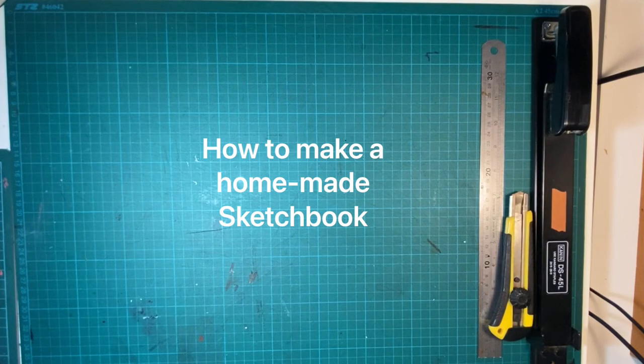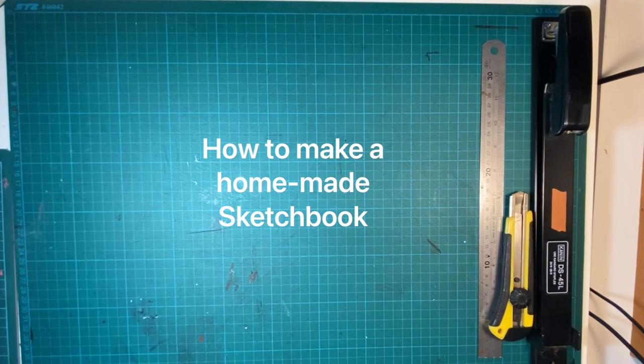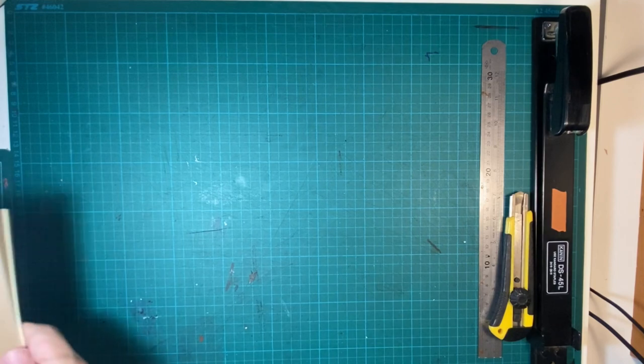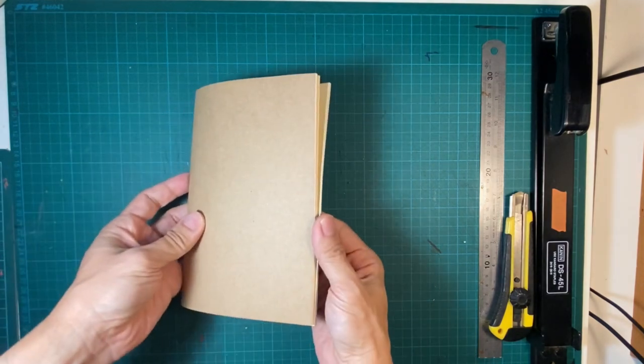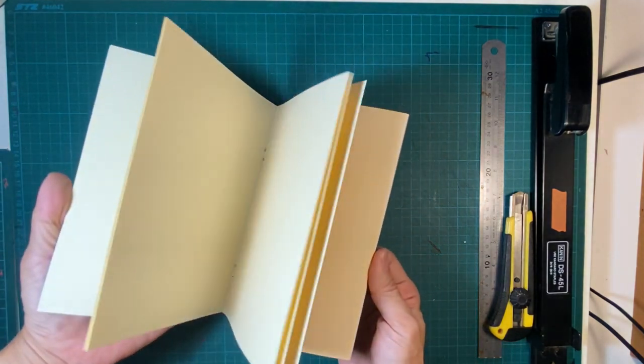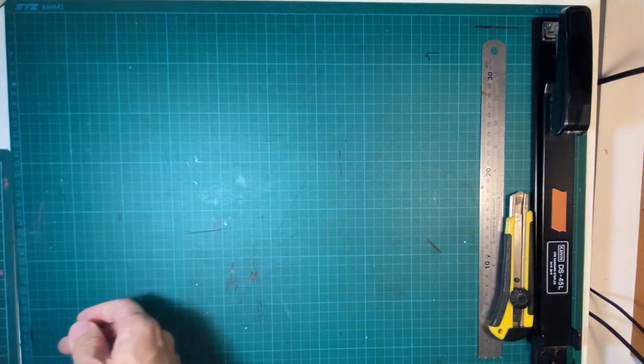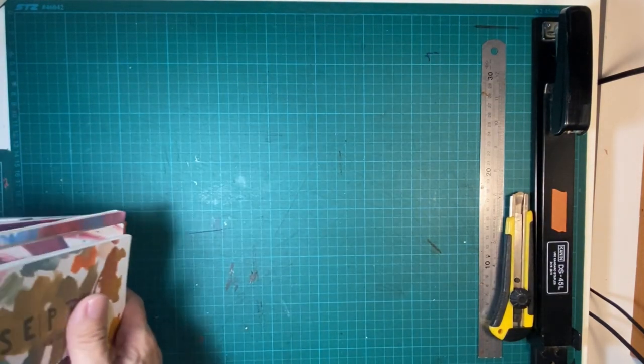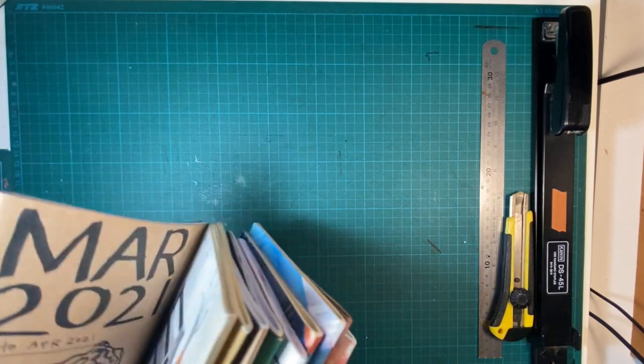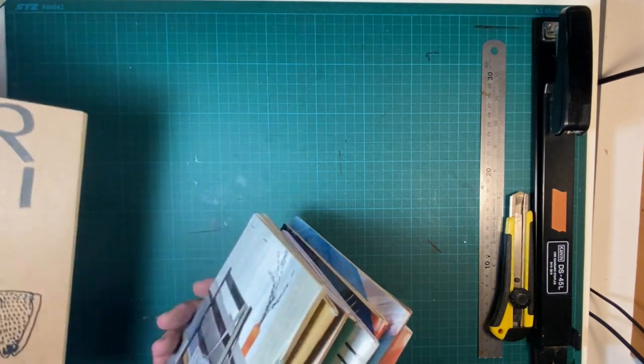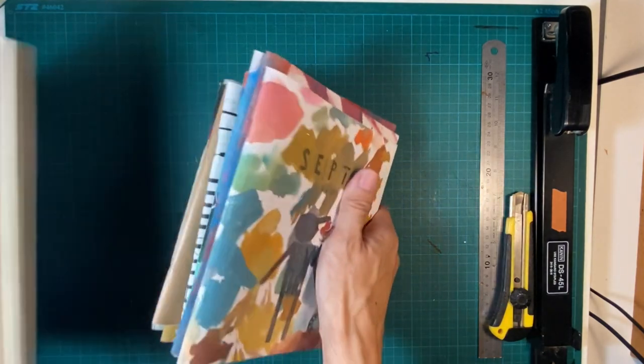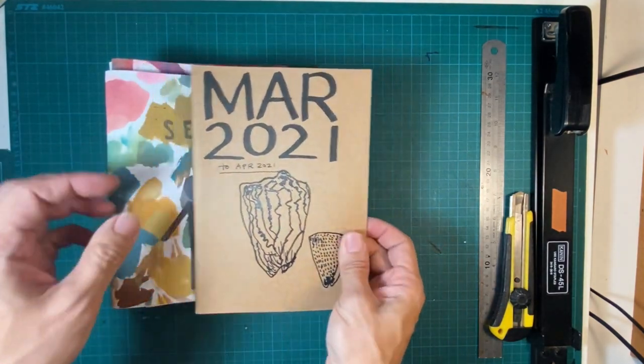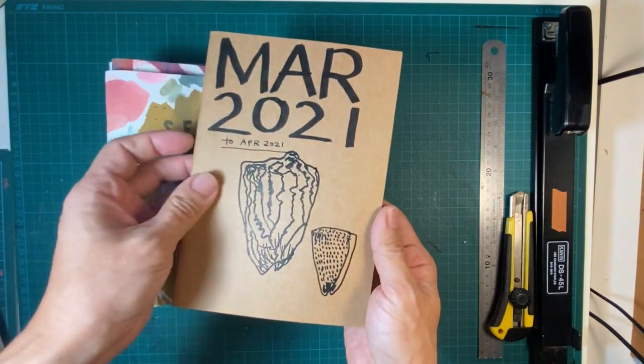Hello, today we're going to learn how to make a sketchbook like this. And here are some of the old sketchbooks that I have. This is like this one.